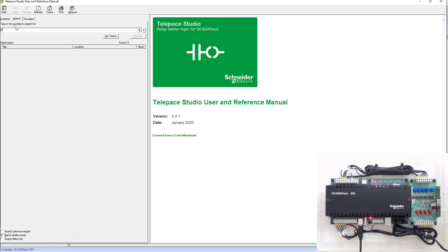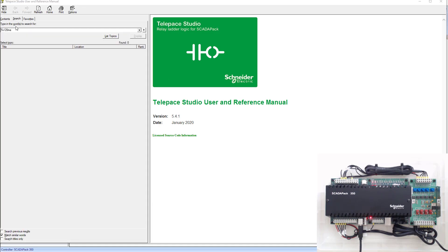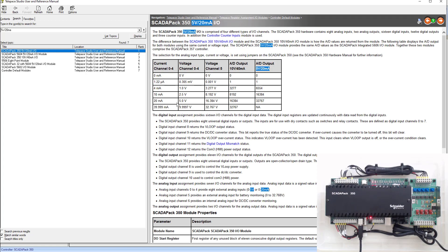So let's look up five. I just looked up 5V/20mA and this will come up first. SCADA pack 350 5 volt 20 milliamps.